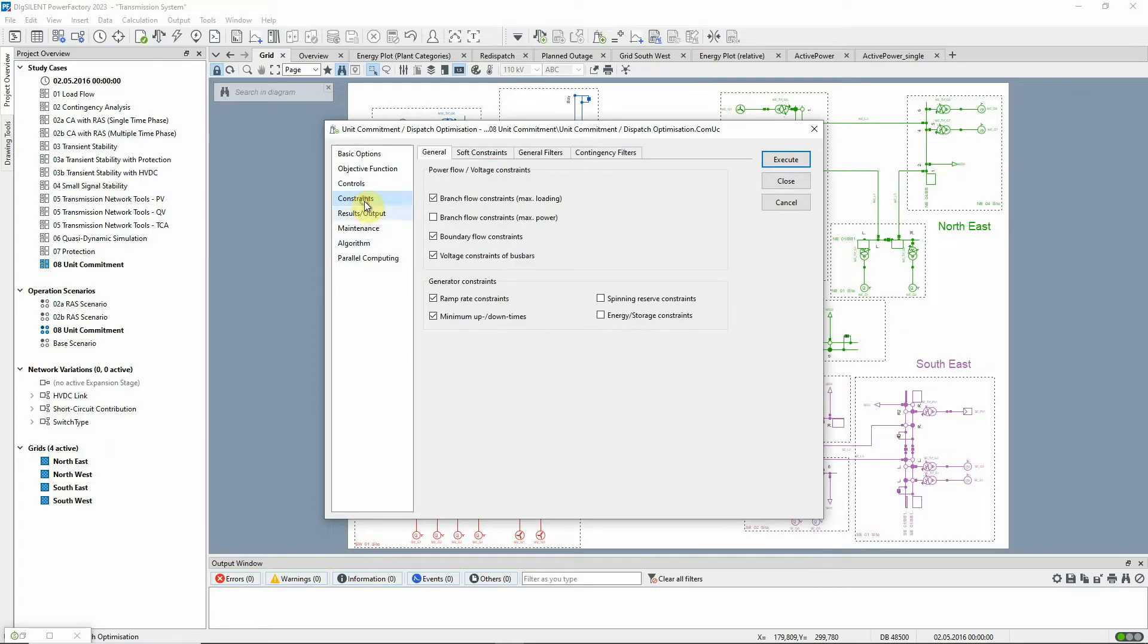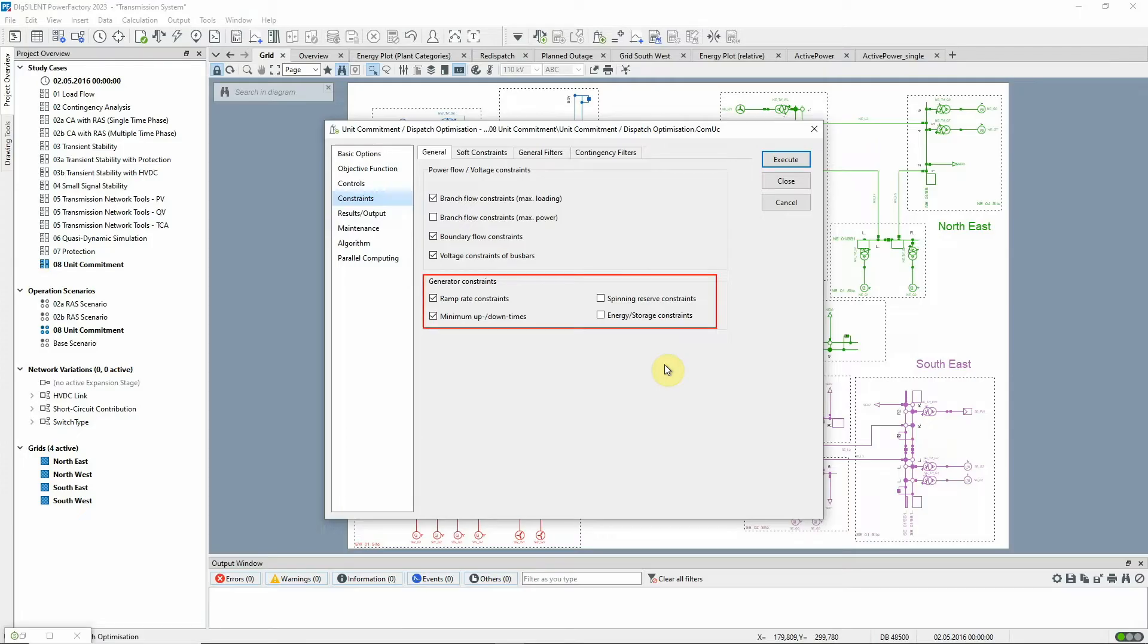On this page, the power flow and voltage constraints are selected, together with the generator constraints that are to be observed.